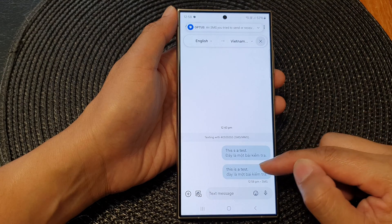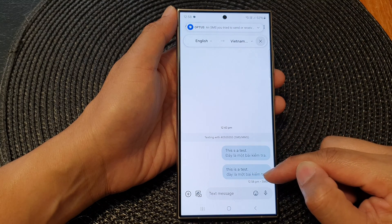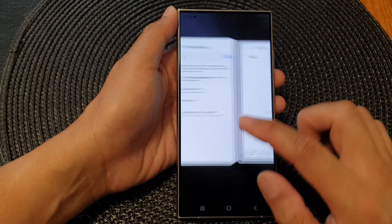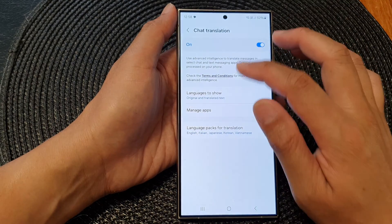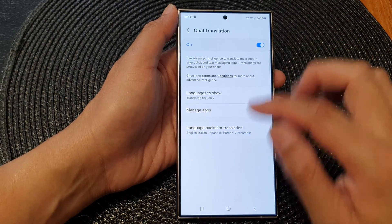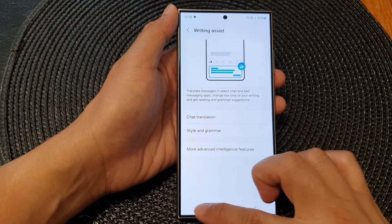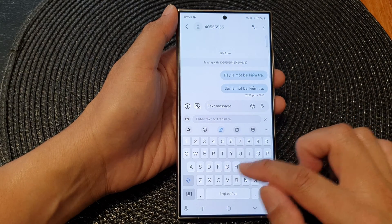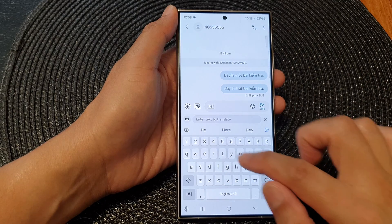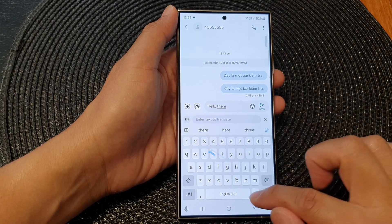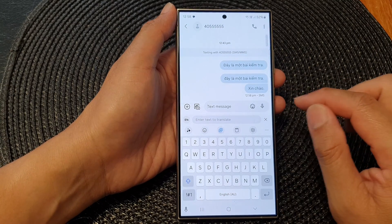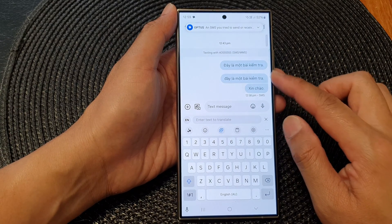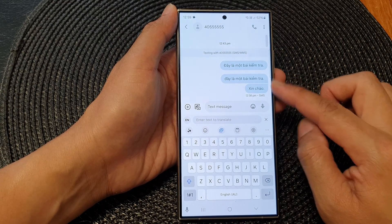Here I can choose English to Vietnamese and then send. It will show both the original text and translated text, as you can see right here. And if we go in here and switch it to translated text only, and then send, it will show all the translated text and not the original text.